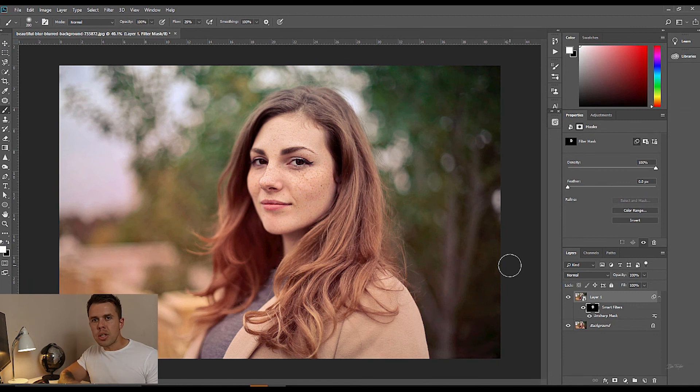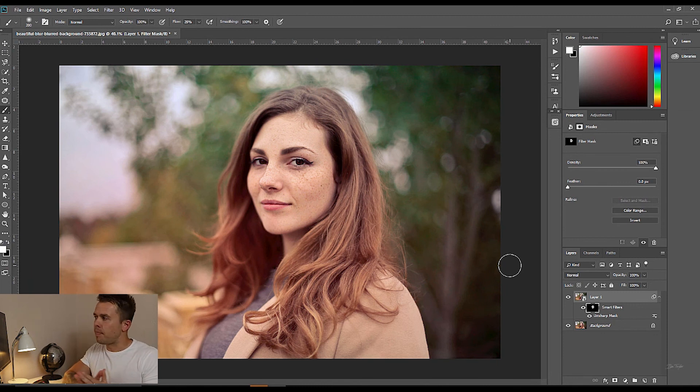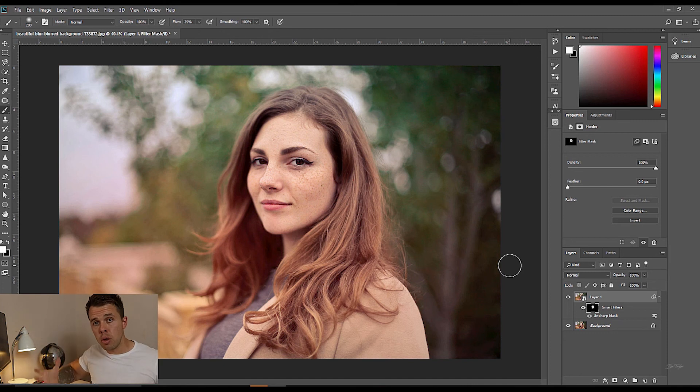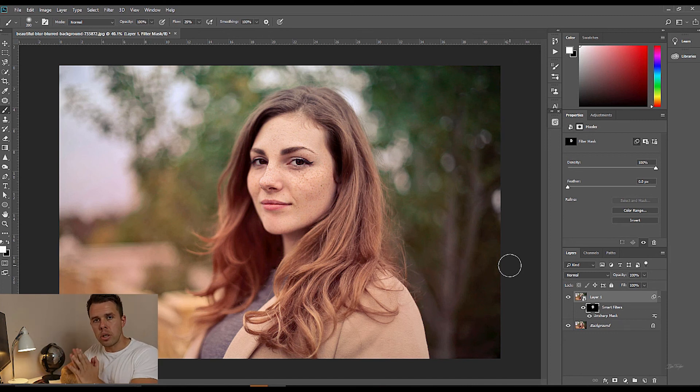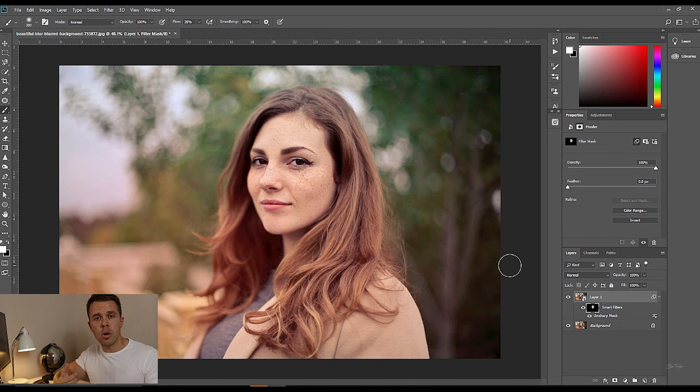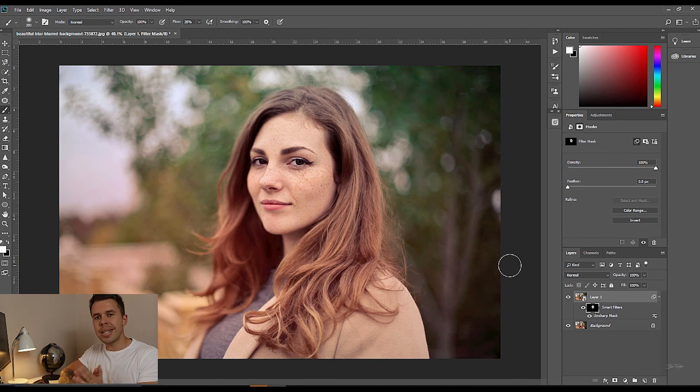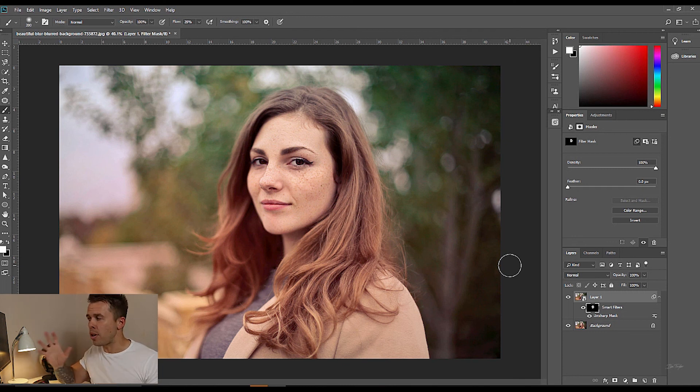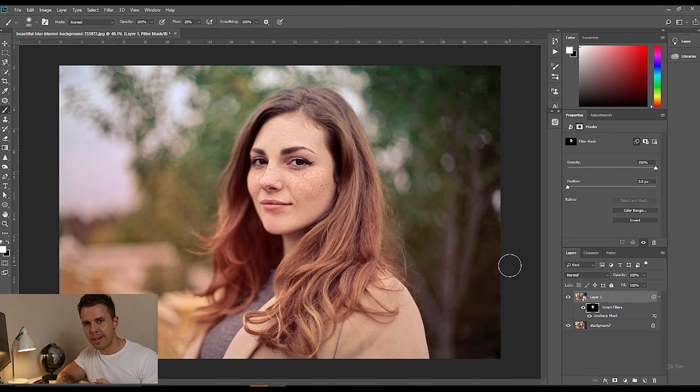Now something that's really worth you knowing is, if you're printing an image and you're blowing it up huge, then you wouldn't want to use this. But if you're using this for websites or social media like Facebook or Instagram, then this is absolutely going to work for you. So just bear that in mind when you're using this effect.